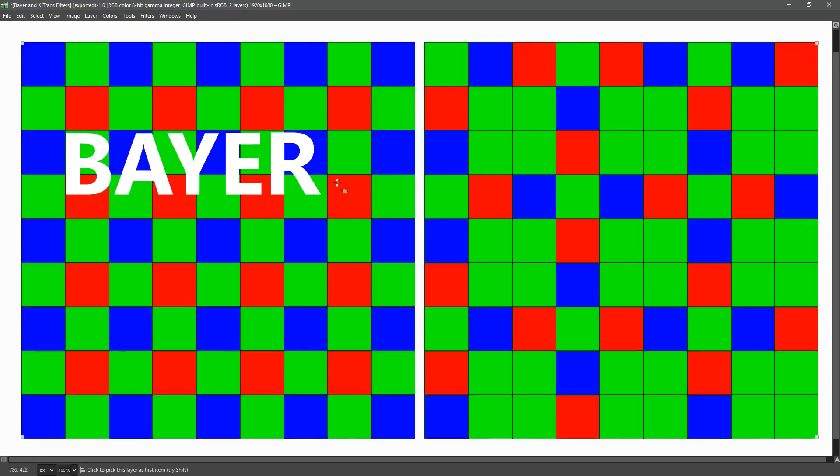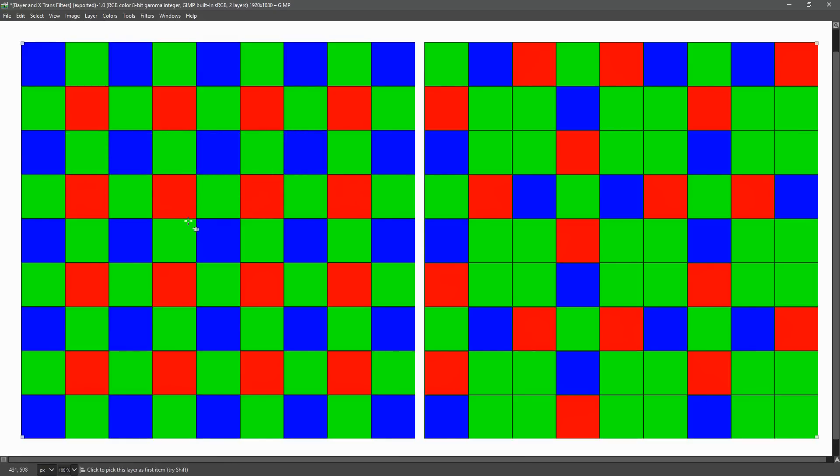The filter is shown on the left here. As you can see, it consists of rows of red and green or green and blue. Half the pixels are green, with a quarter being red and a quarter being blue.